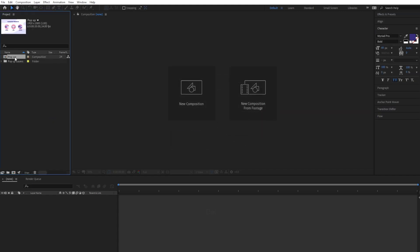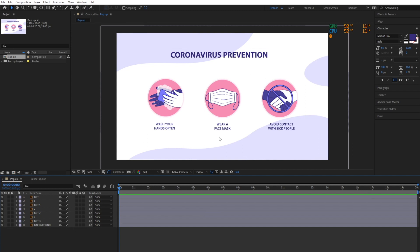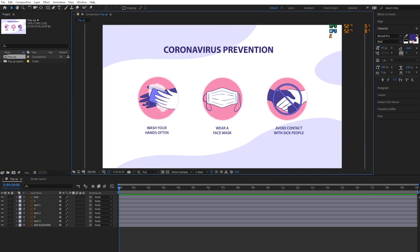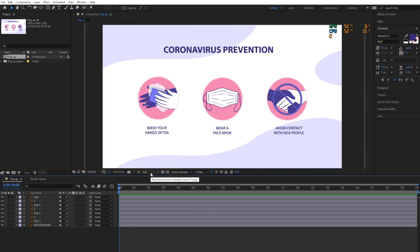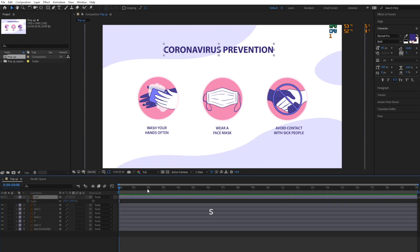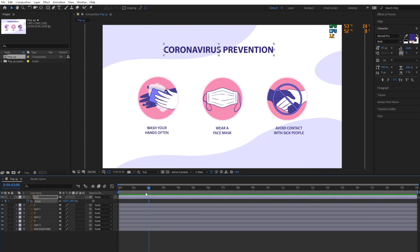To create the pop-up effect, we're going to keyframe the scale property. To keyframe a layer scale in the timeline panel, select the layer and press S to display the scale property. Click the stopwatch icon to activate it.